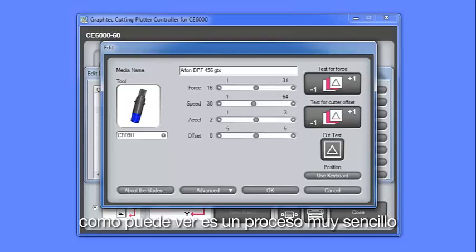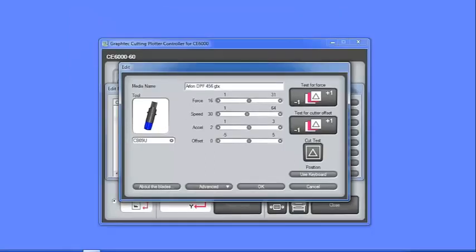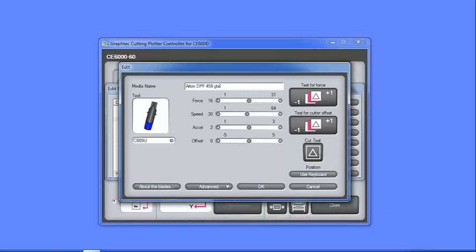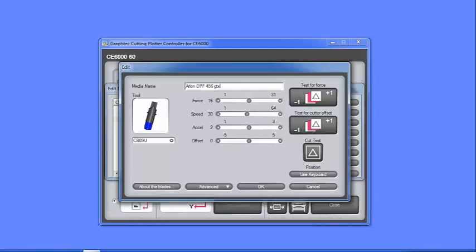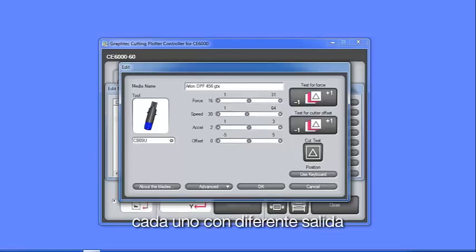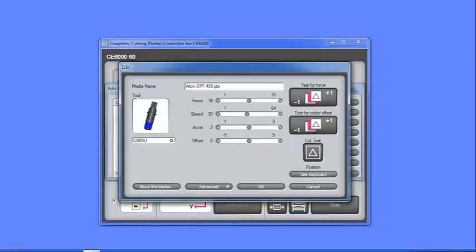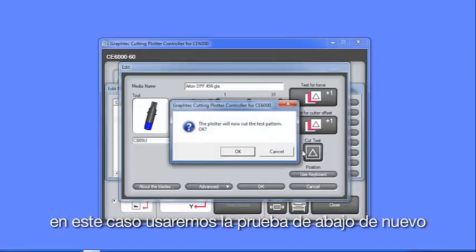As you can see, this is a pretty simple process. Let's test these settings by pressing one of the three Test Cut buttons. The top one will cut the test pattern three times, each with a different force. The middle will cut the test pattern three times, each with a different offset. The bottom one will cut one test cut pattern. In this case, we'll use the bottom one again.